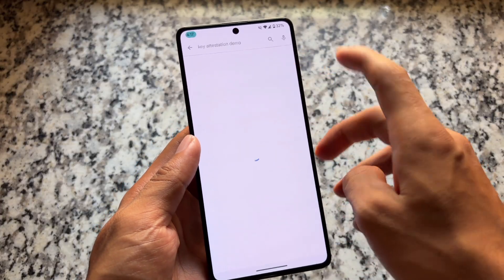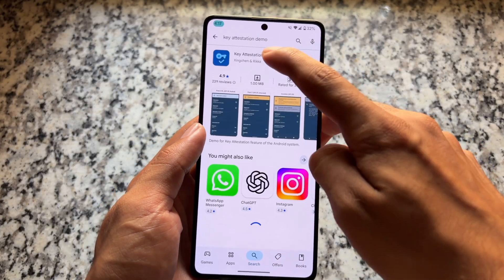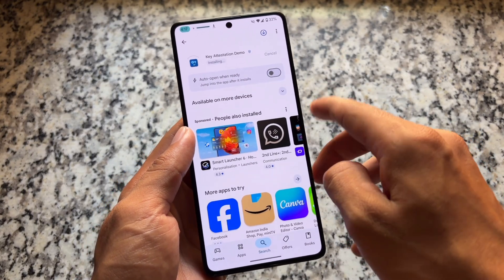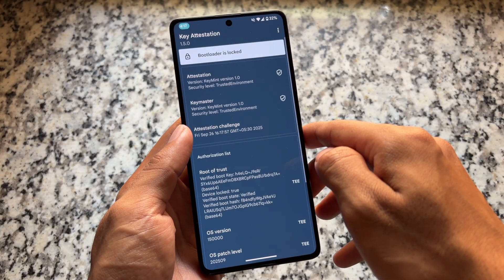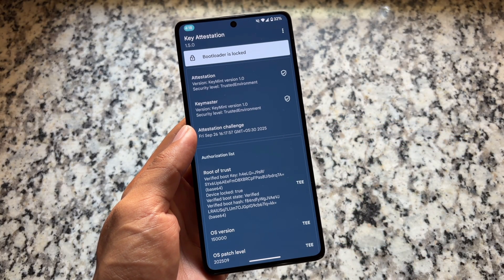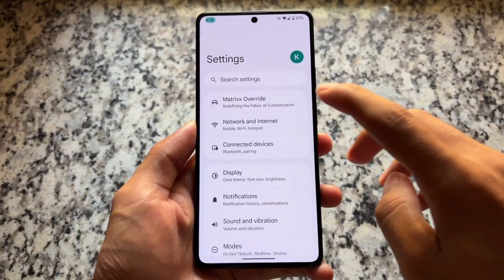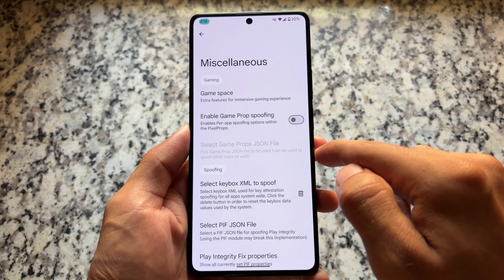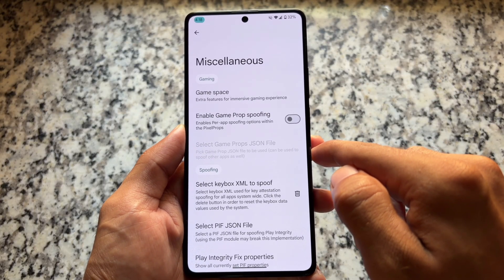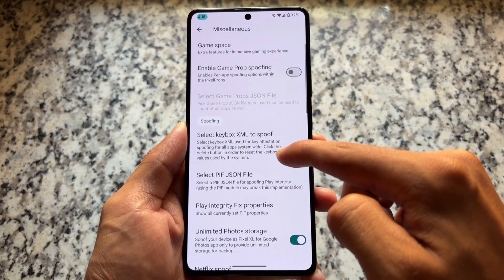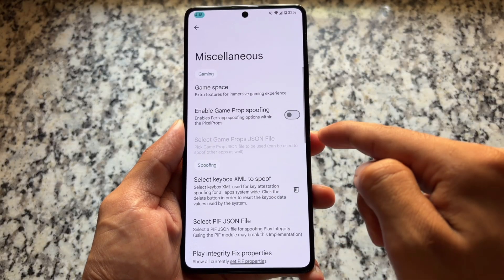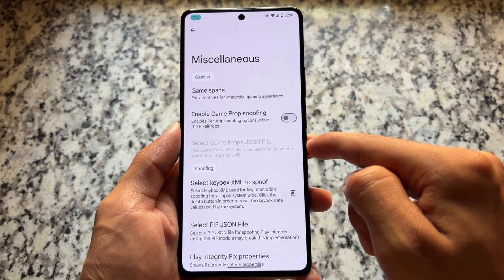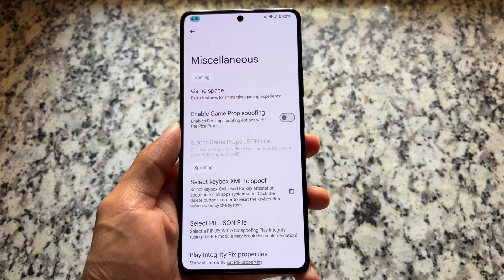Let me show you the bootloader spoofing — whether it's spoofed or not by default without any modules. You can notice the bootloader shows as locked. If you move to miscellaneous options, you'll find the option for keybox XML, the PIF (Play Integrity Fix) JSON file, and so on. All these options are already present here.